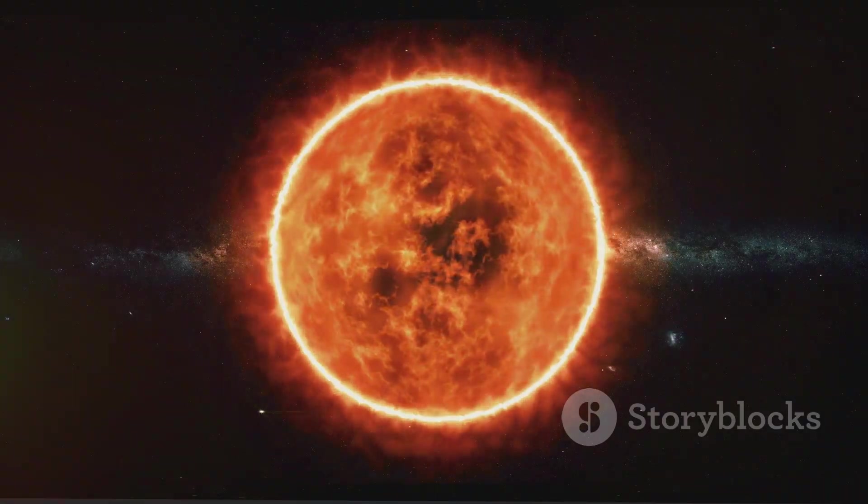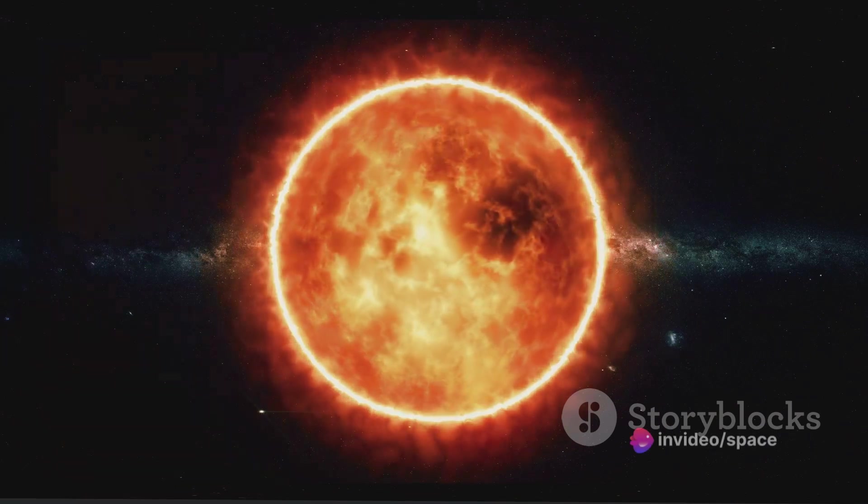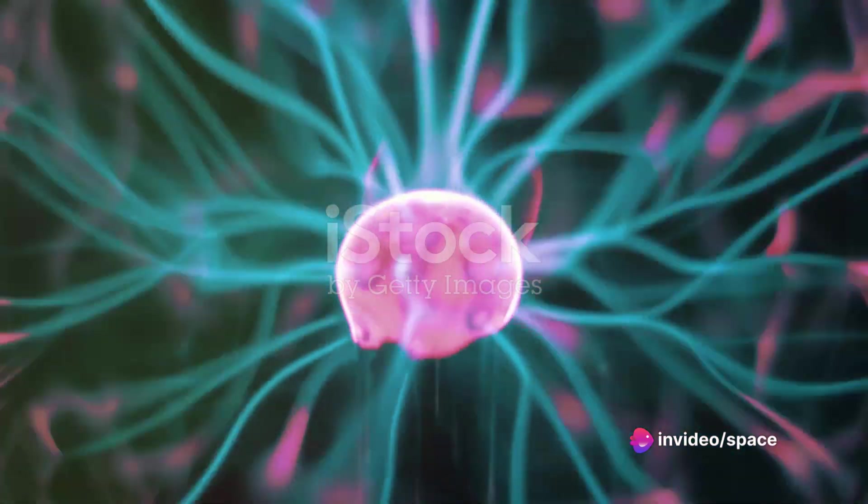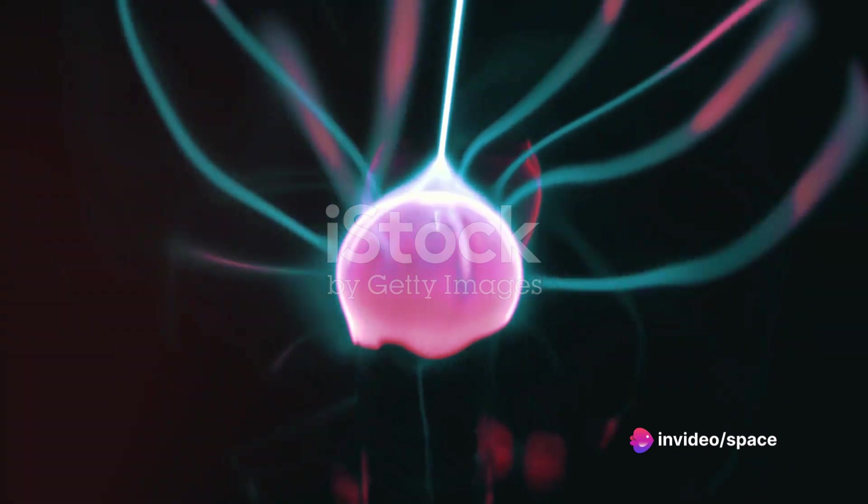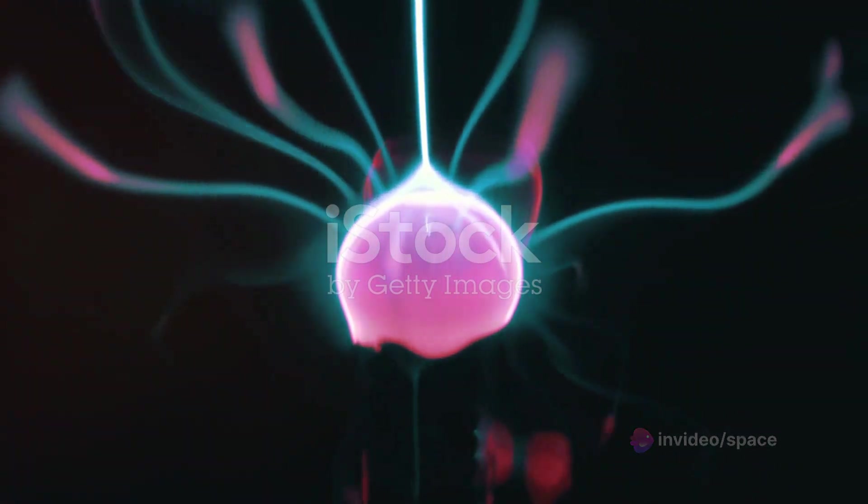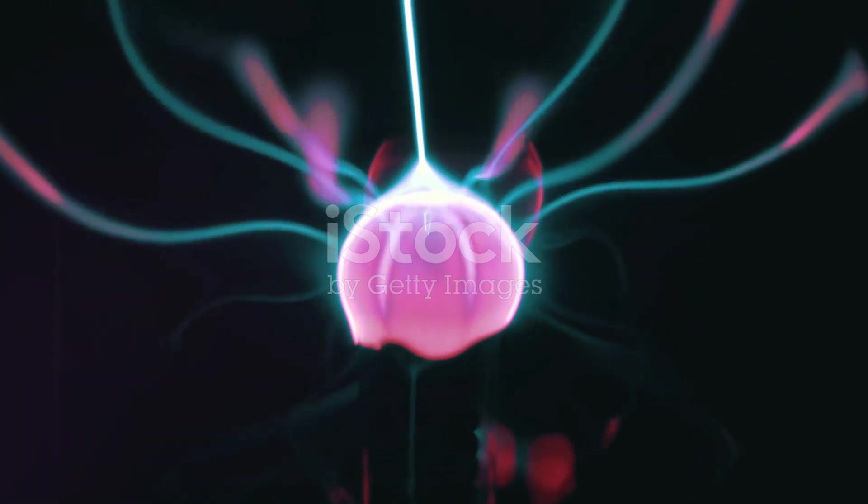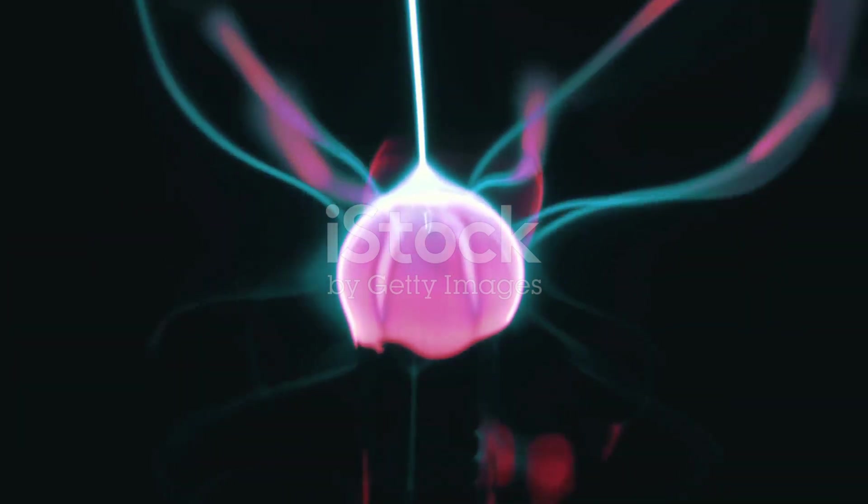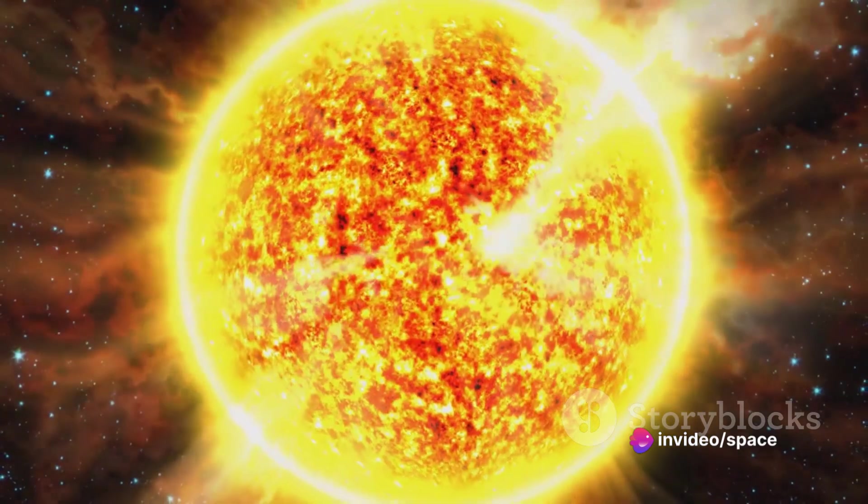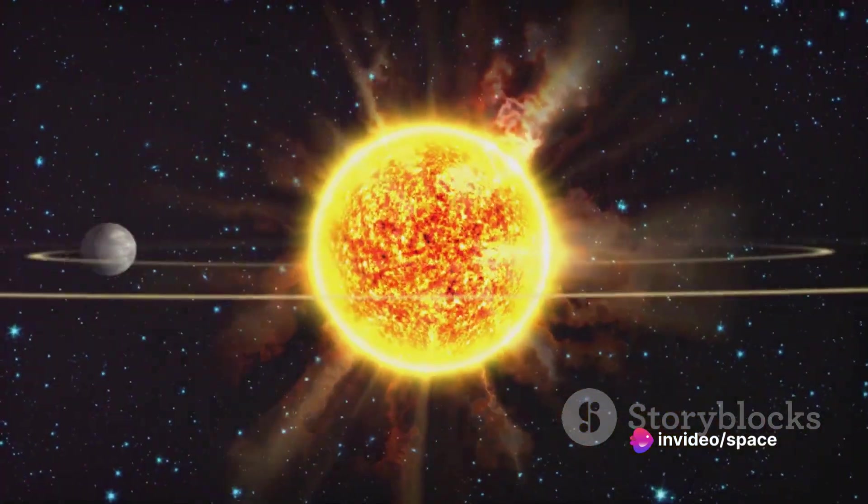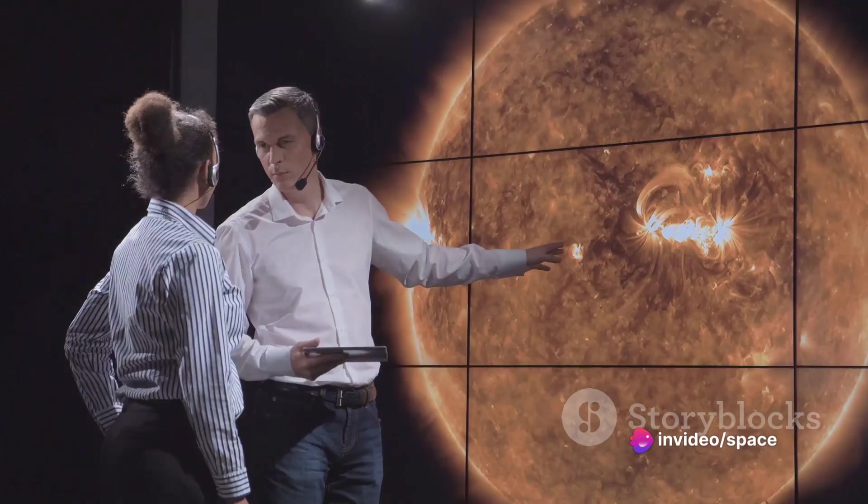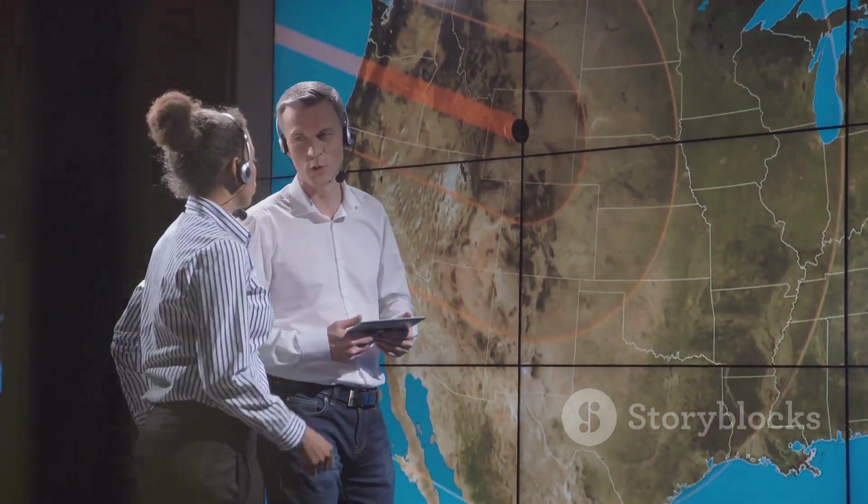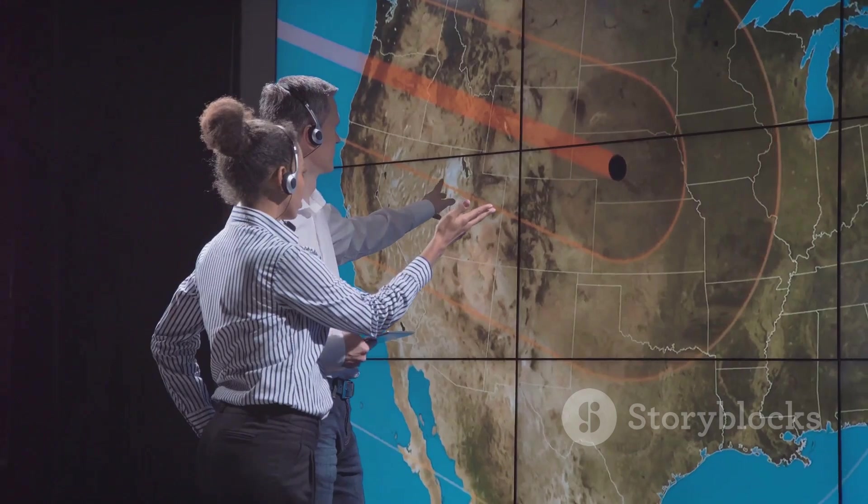Unlike the Earth's relatively stable magnetic field, the sun's field is constantly shifting and changing. This is because the sun is not solid, but a ball of plasma—charged particles that move and generate magnetic fields. This constant motion and change create what scientists call a magnetic dynamo, a process that causes the sun's magnetic field to flip approximately every 11 years. Yes, you heard that right, the sun's magnetic north and south poles switch places roughly every decade or so.